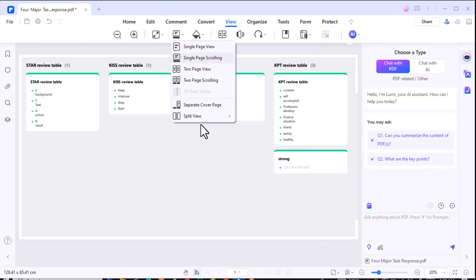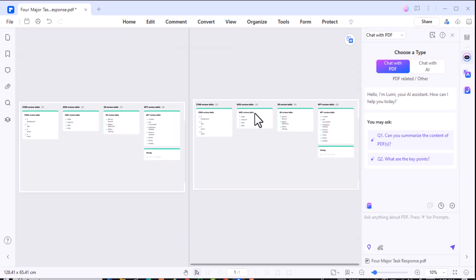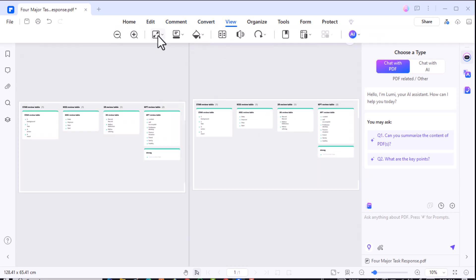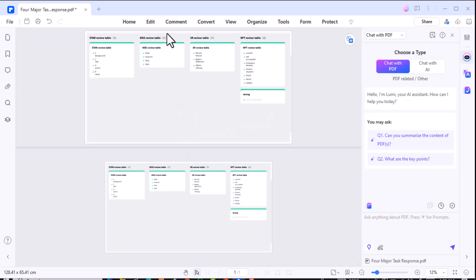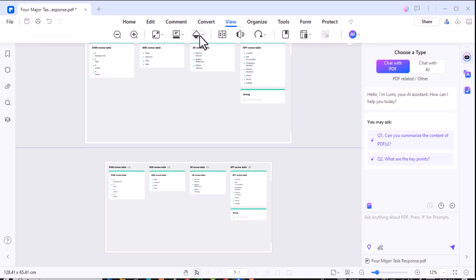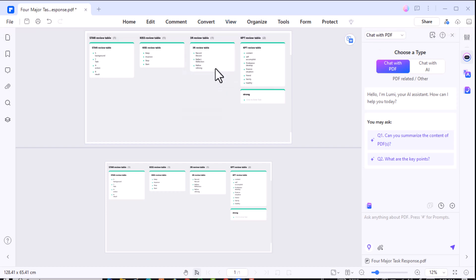Another standout feature is the two-page view. This is invaluable for comparing documents or reviewing lengthy contracts. You can split your screen vertically or horizontally to view two pages side-by-side, making it easy to review edits or compare versions without endless scrolling.